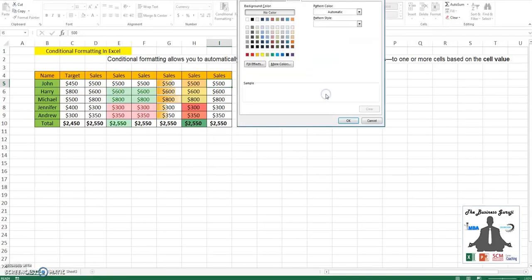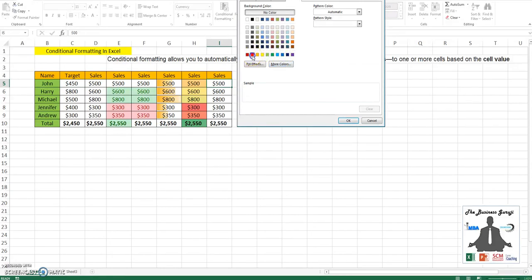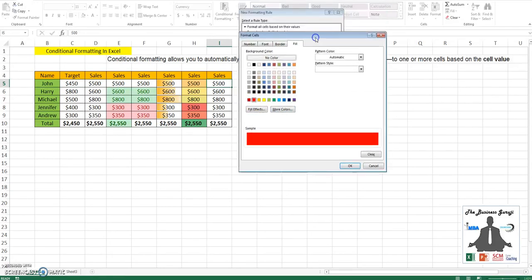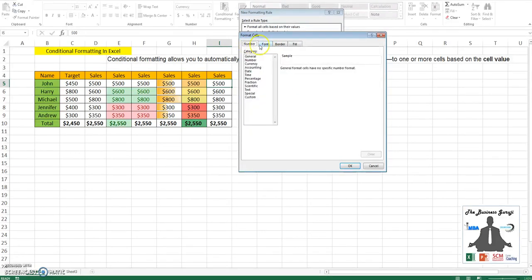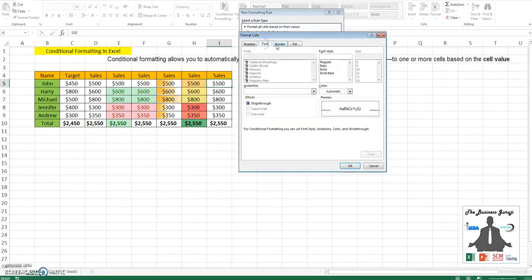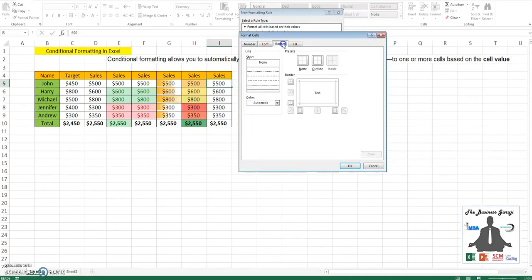I will go to red fill. You can see there are a number of different things you can change: the number, font, you can also choose a strikethrough option if you want.